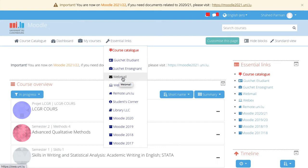It gives you also access to past Moodle instances, for example to the Moodle instance of 2020, 2021.